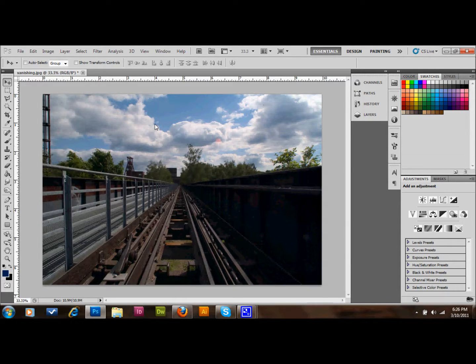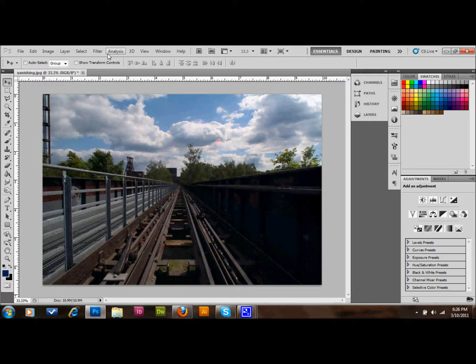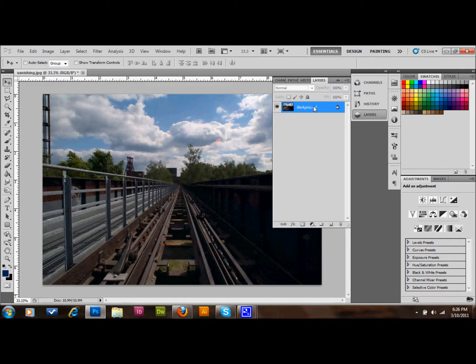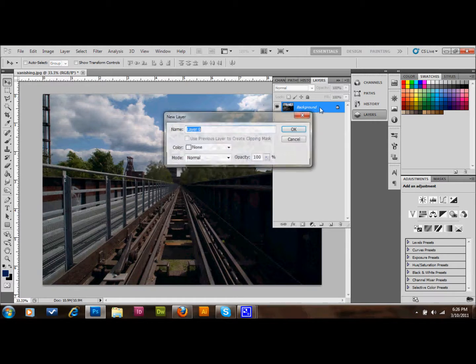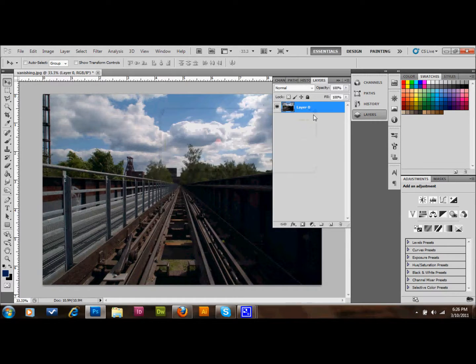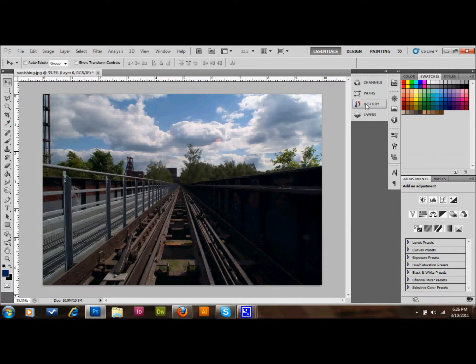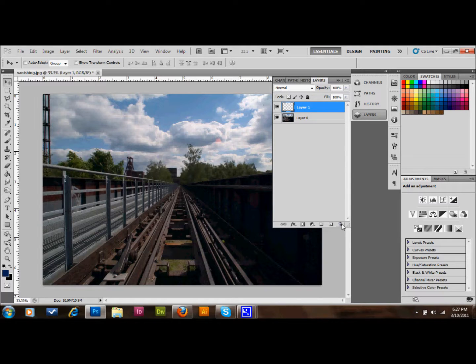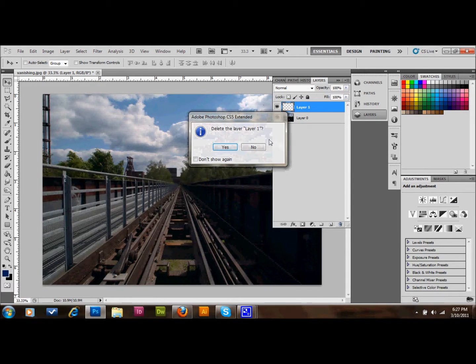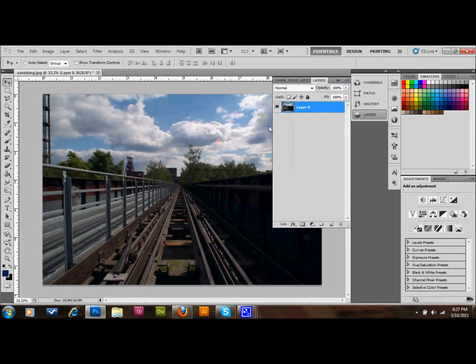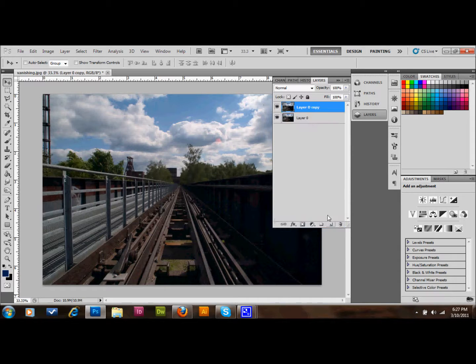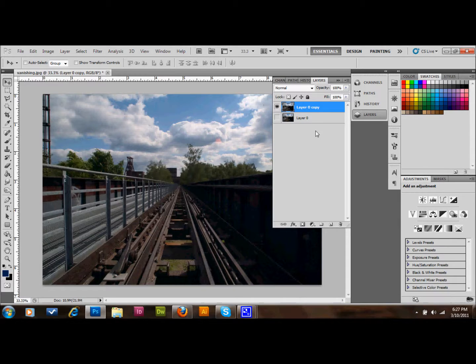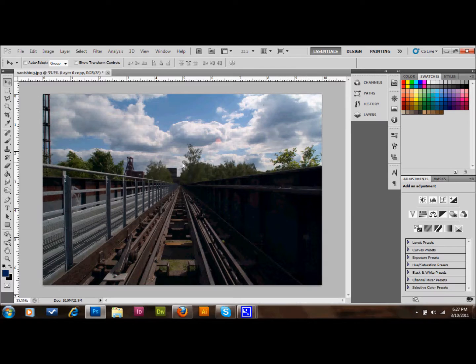I'm going to show you how this works. The first thing we need to do is go to our layers and unlock the background layer by double-clicking on it and selecting OK. Then we can hide that. Let's go ahead and copy that layer by dragging it into the new layers area. So we're going to work on that layer that is a copy now.